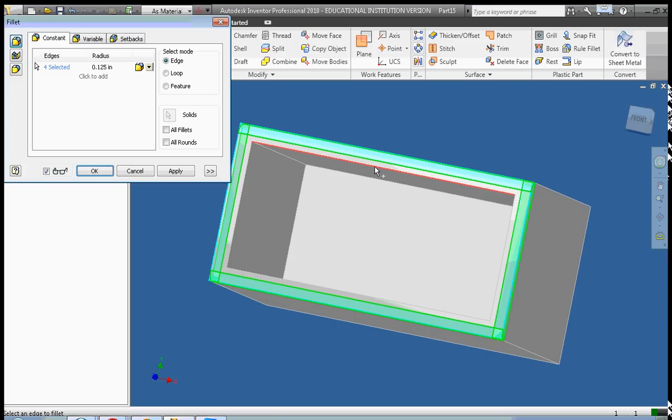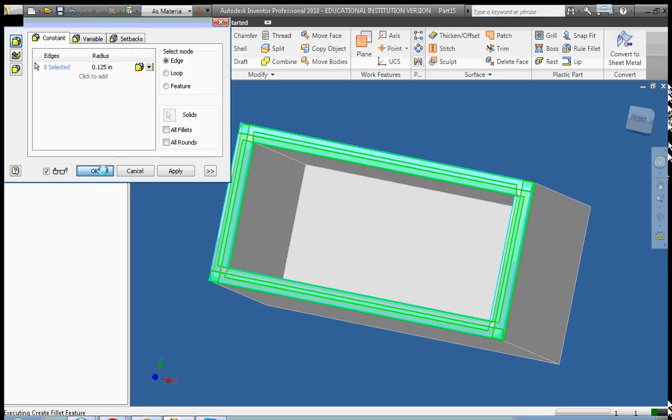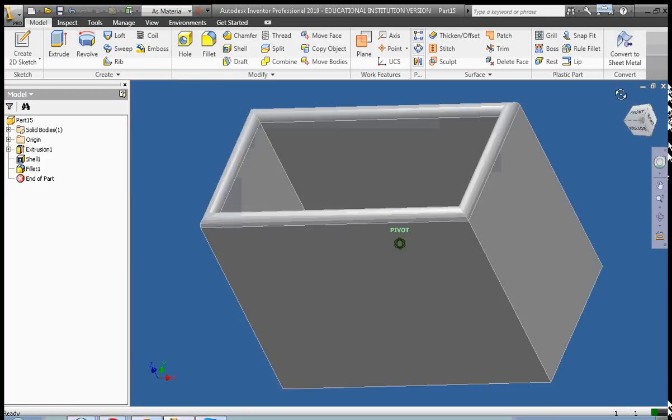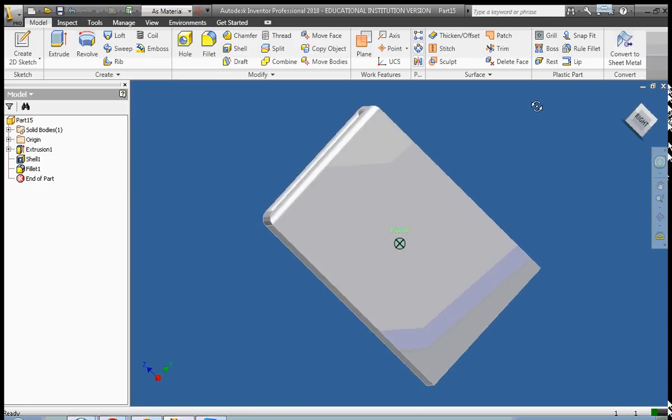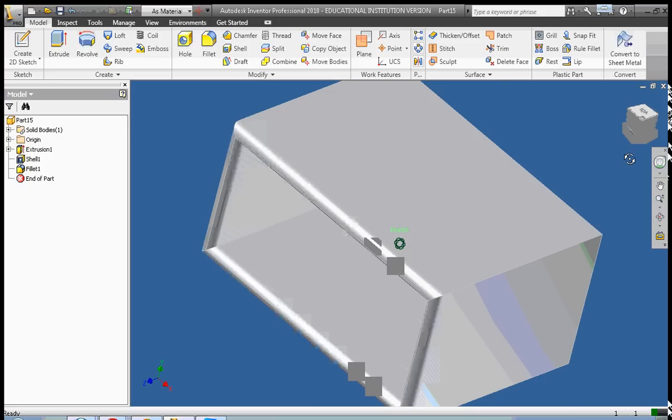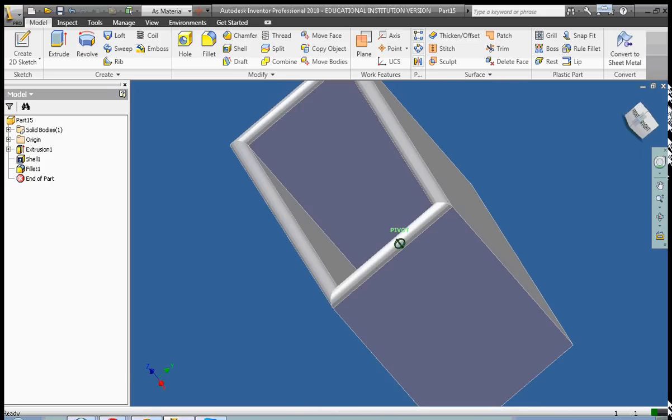Okay. Notice that the fillets overlap at this point. Let's see what happens when we click OK. Click OK. And it works out just fine with the overlapping edges. So now we've made the top of our box is rounded and fillet.